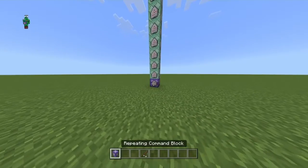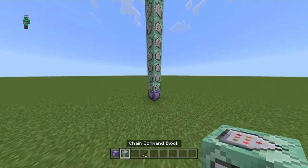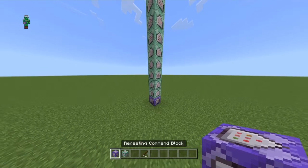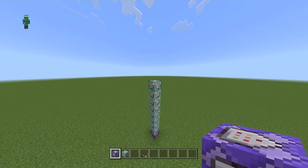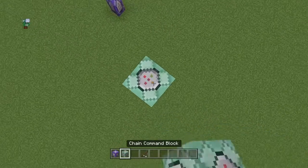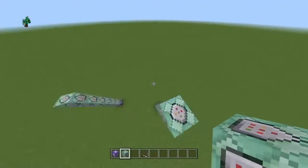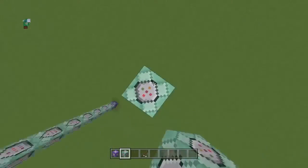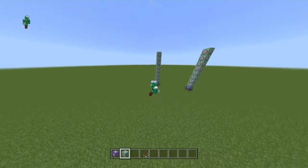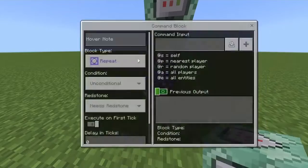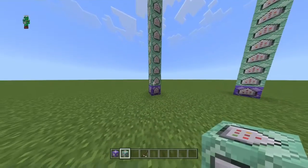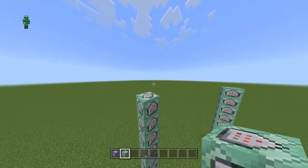First of all, you need one always-active repeating command block, and then you need eight chain command blocks, unconditional. You place them in a tower like this — all the arrows have to face each other. The bottom one is always active, just like this. It's very important that the arrows are actually facing each other or else it won't work.